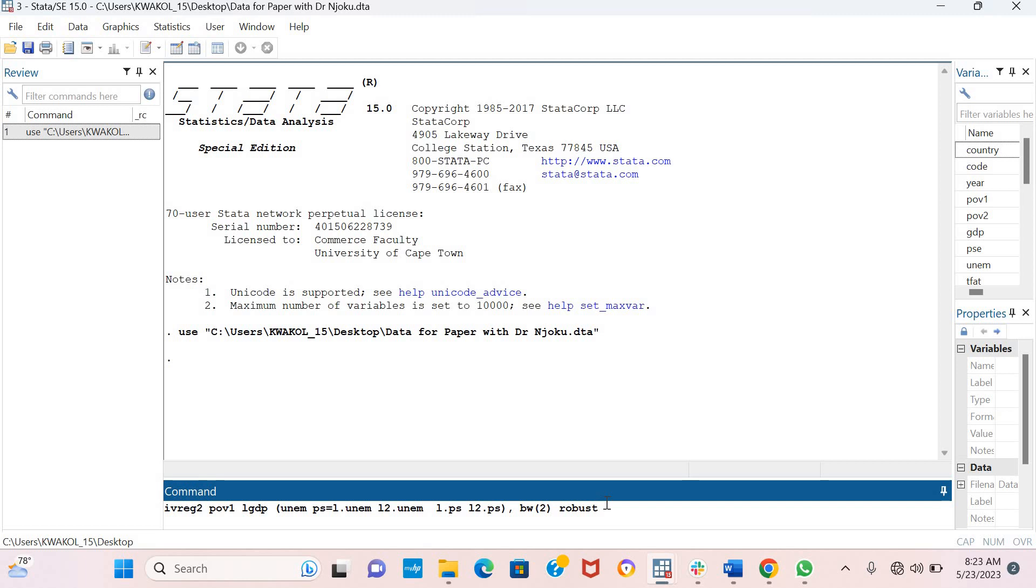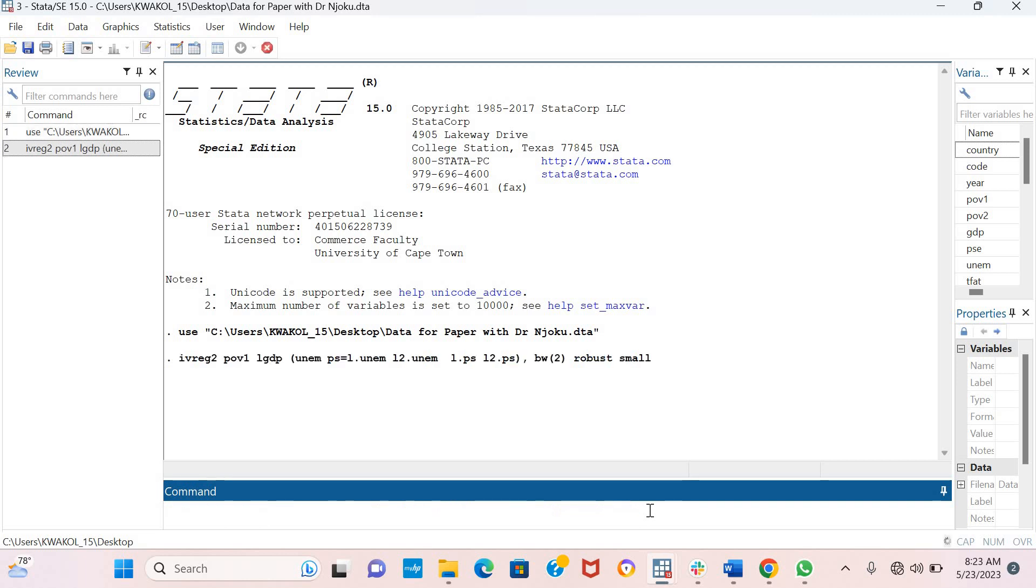I'm also going to specify that I want T-statistics instead of Z-statistics using the small option. I think everything is good, so I'll press enter.